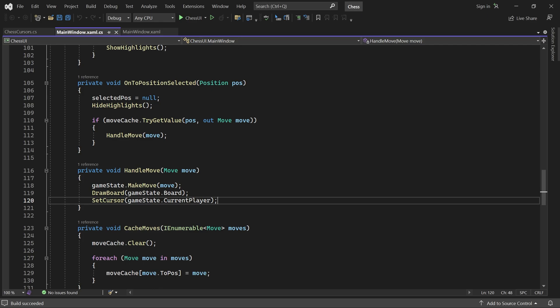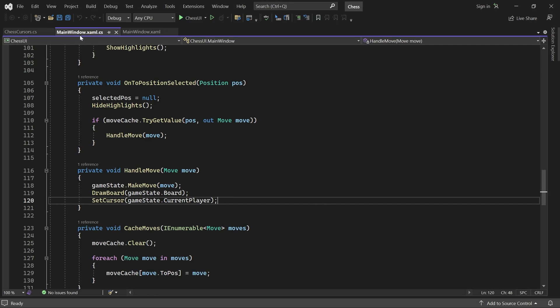The plan for this video is to write code that can detect check and use it to filter out any illegal moves. Later, we will also use that code to handle checkmate and stalemate. Okay, let's begin by opening the piece class in the chess logic project.